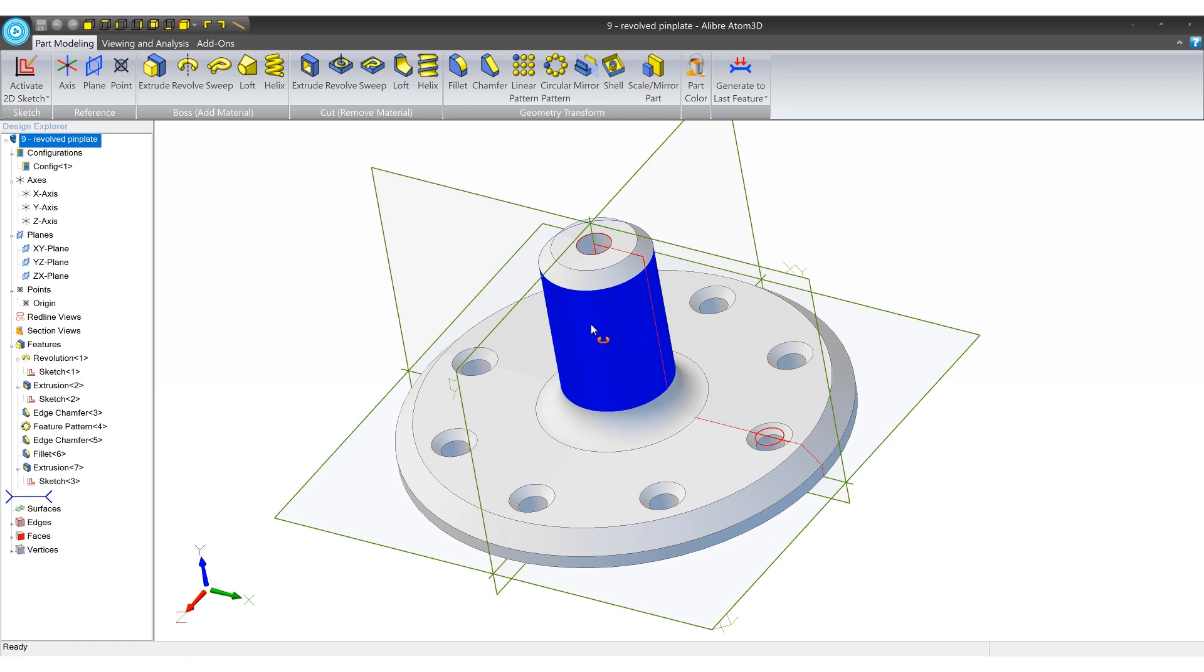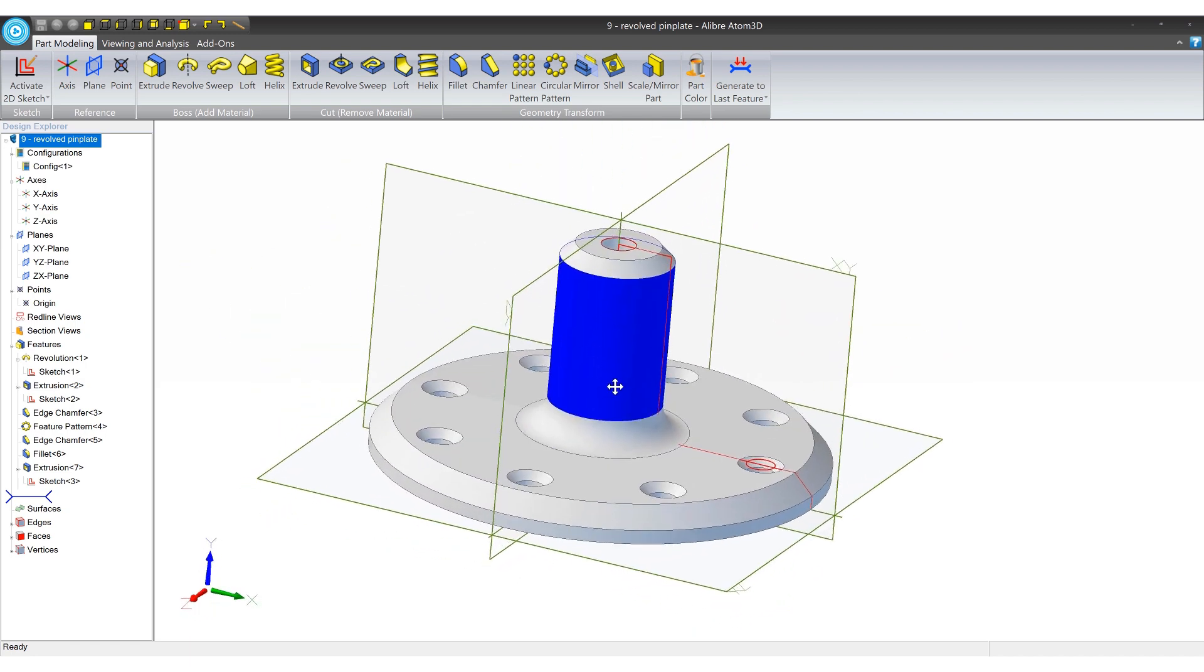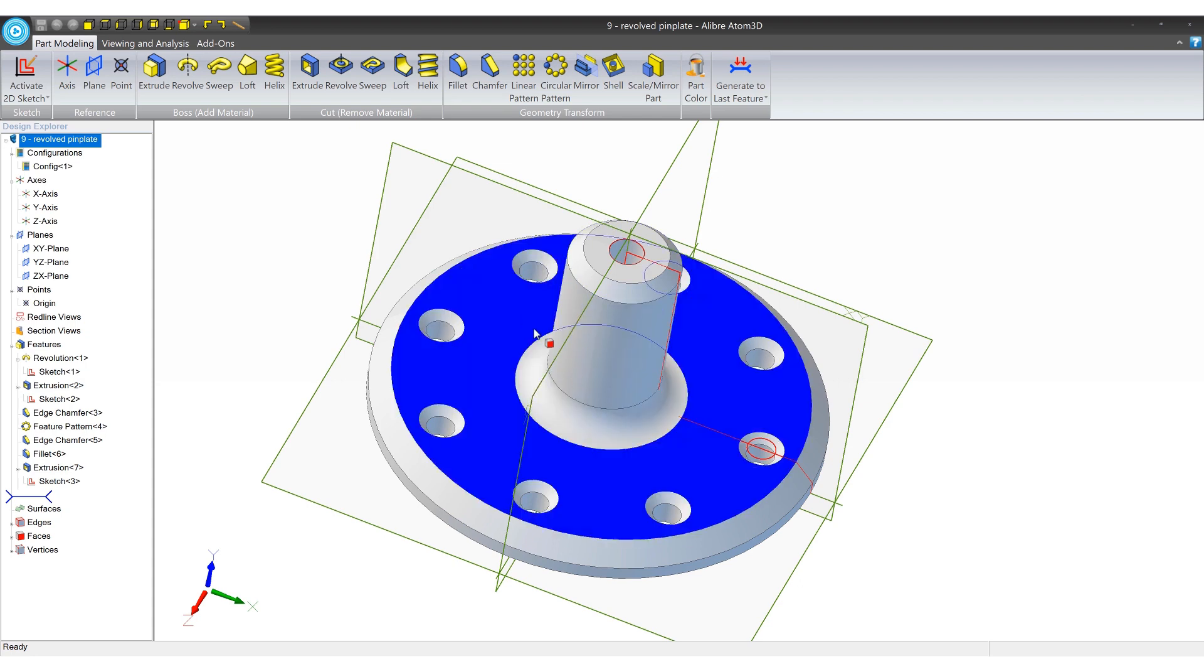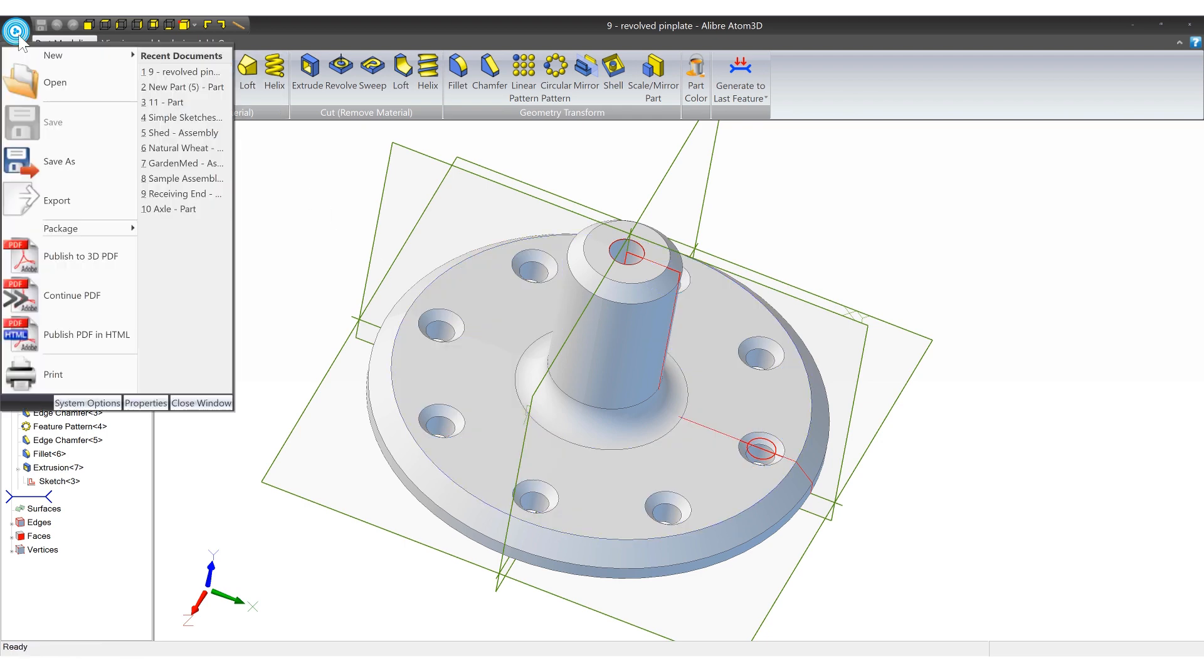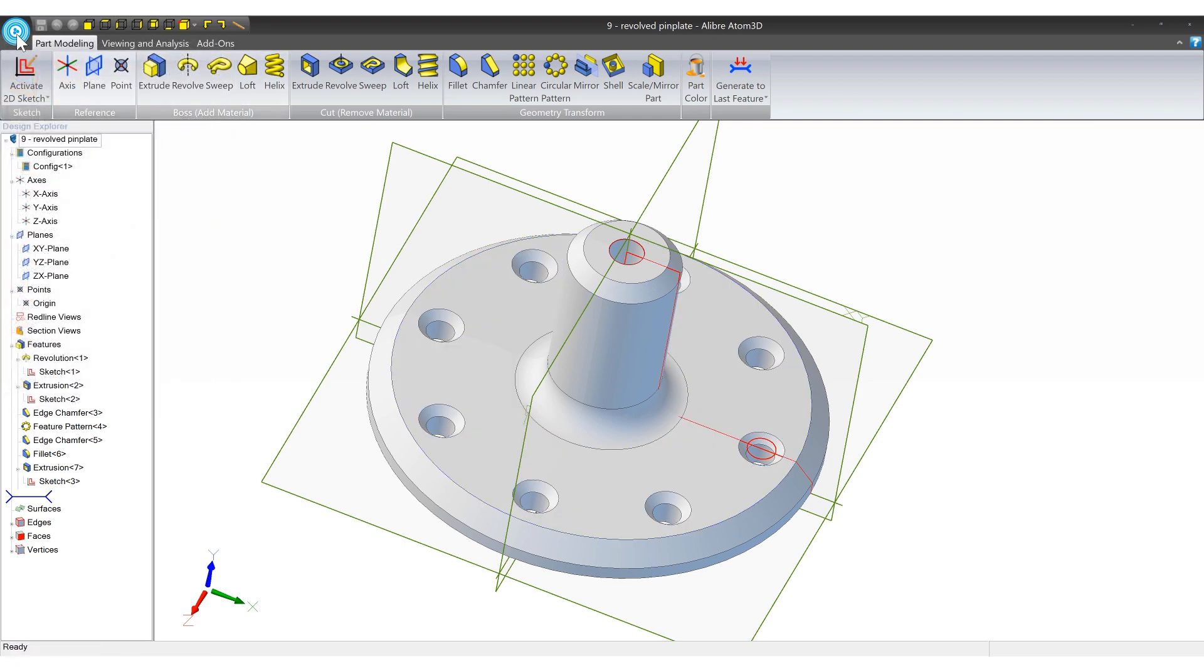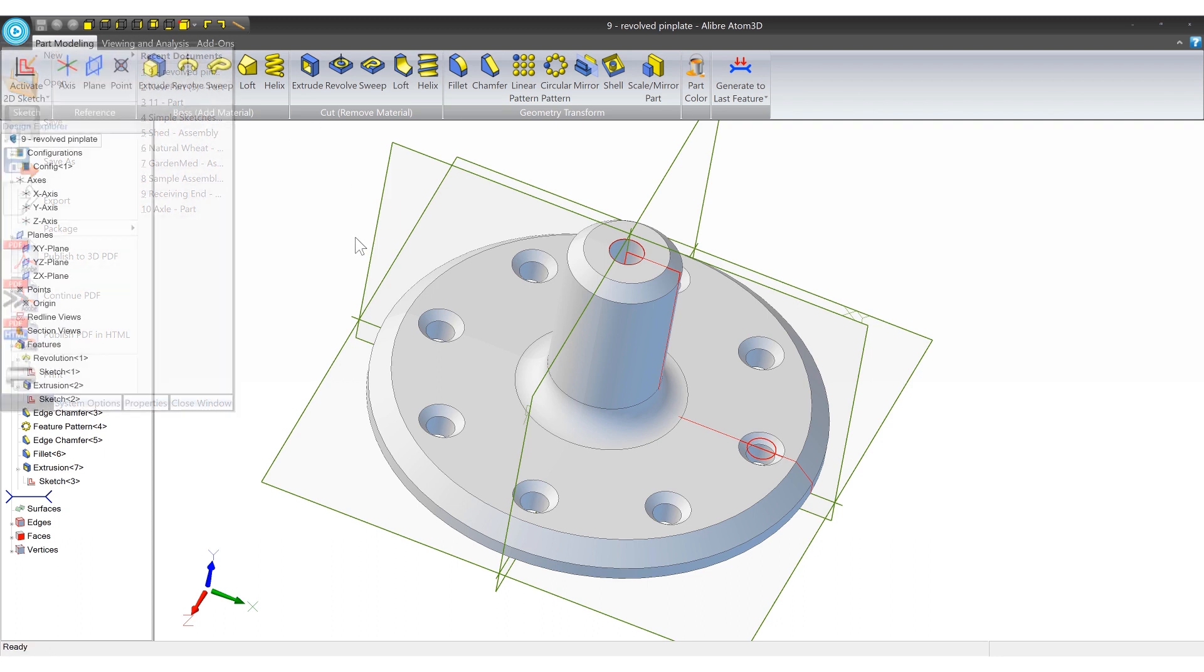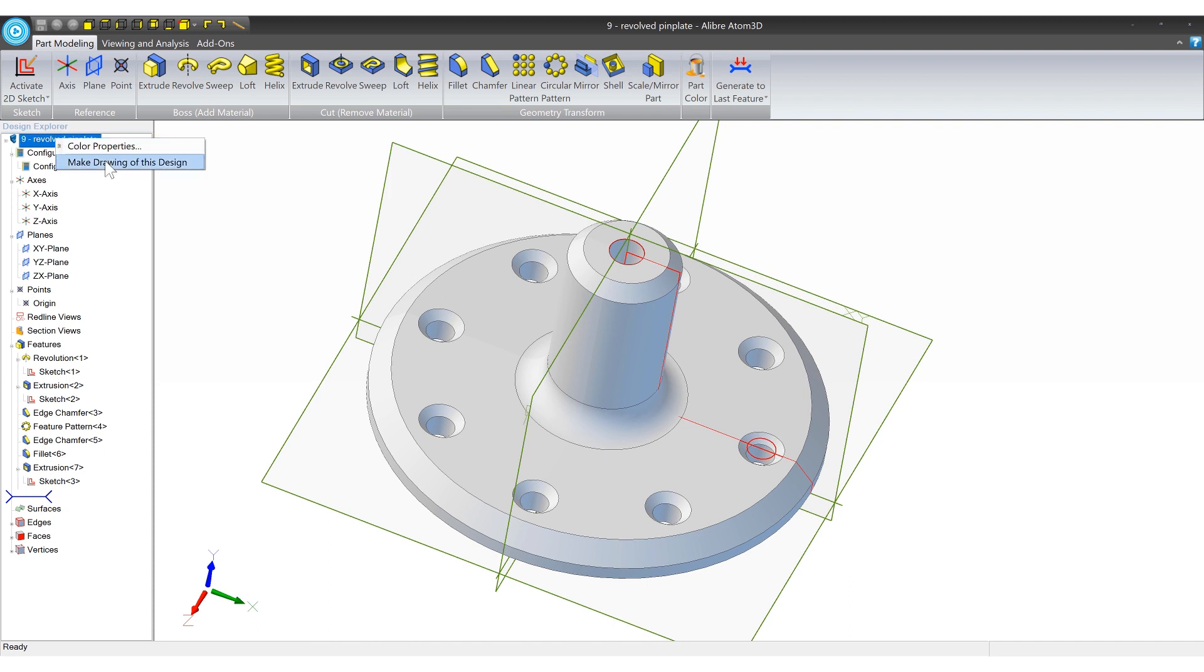The first thing you want to do is make sure you have your model open. Now there's some other ways that you could go about starting a 2D drawing but when you're first starting out this is probably the easiest. Go ahead and open the model and then make sure that it's saved. If that save button is able to be clicked go ahead and click it and this is especially important maybe you've just created a brand new part and you're super excited and want to throw it into a 2D drawing and you haven't saved it yet you won't be able to do it. So just get that out of the way and save it and then once it's saved you're going to right click on the name of the part and select make drawing of this design.